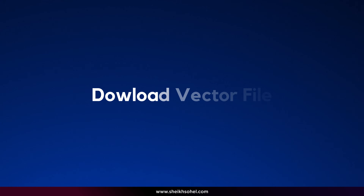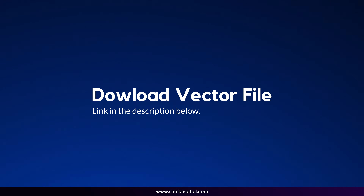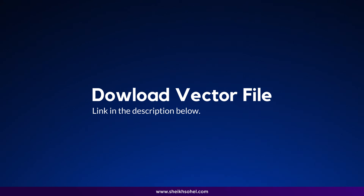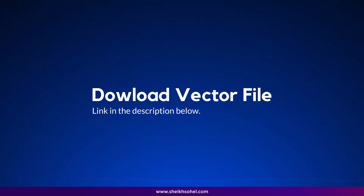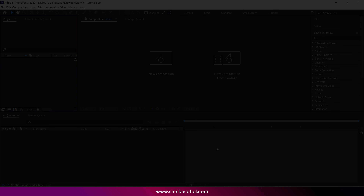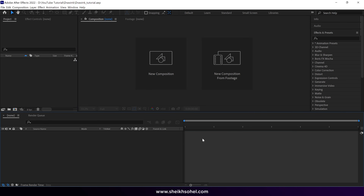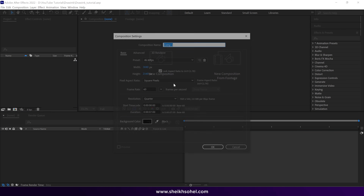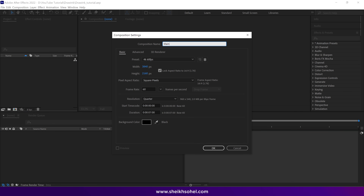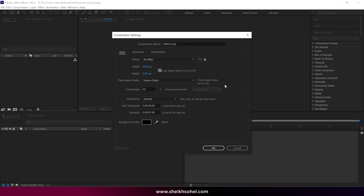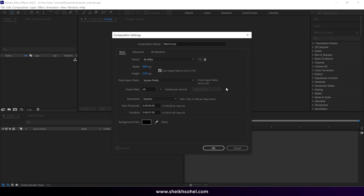But before that, I would like to tell you that you can download this vector file and follow the tutorial with me. Now we are in After Effects. First things first, let's create a new composition and name it Main Comp. You can see the rest of the composition settings on the screen.